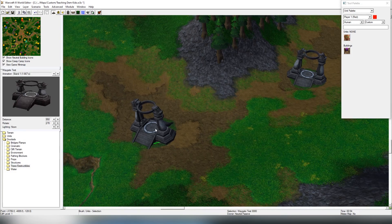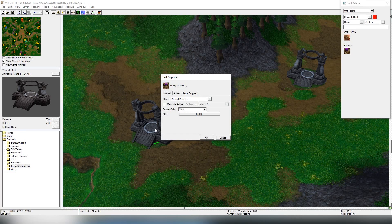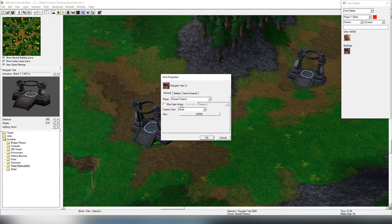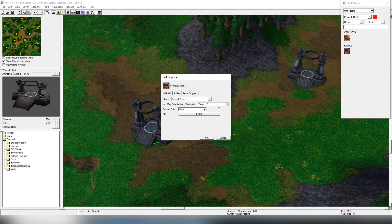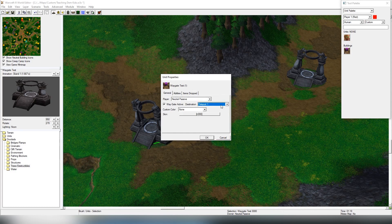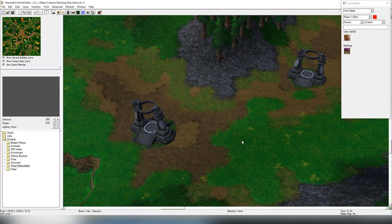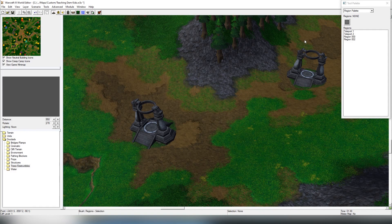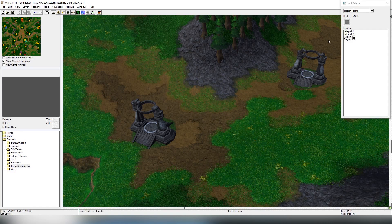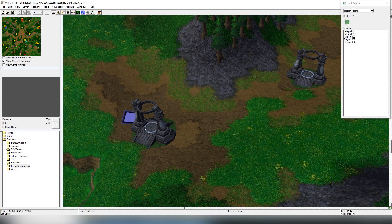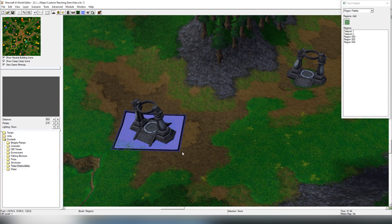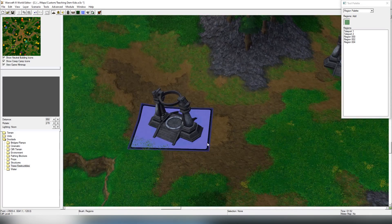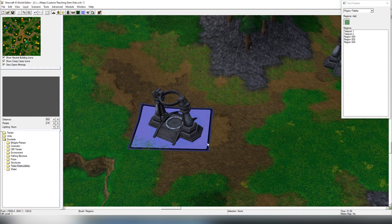When we click the waygate we are able to set a waygate active, and this allows you to choose a region. Let's go into the region system now. Hit R, and this opens a region palette, and you can create regions. These are just areas here which represent an area, and you can select them by double clicking them.